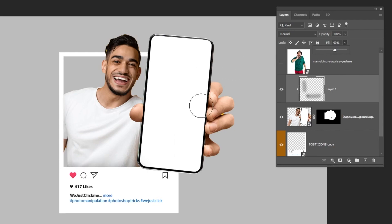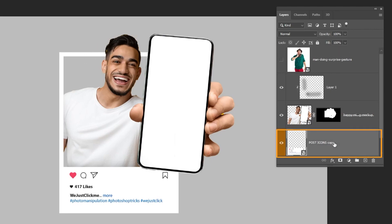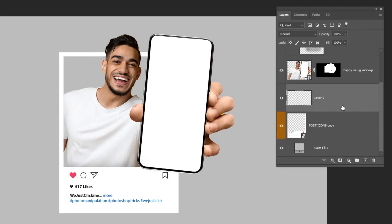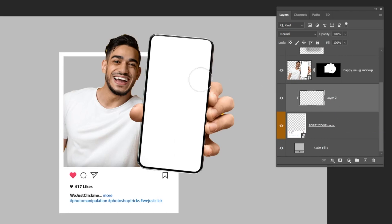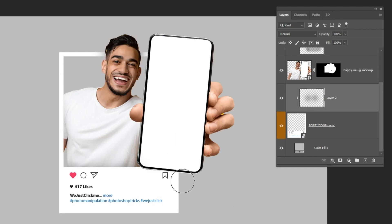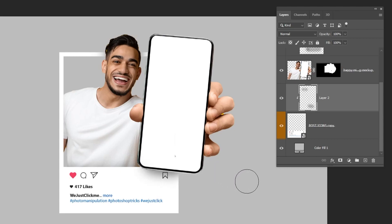Now we want to add a shadow under his head. Choose this layer, create a new layer, right click and choose Create Clipping Mask. Follow this process, then reduce the opacity.